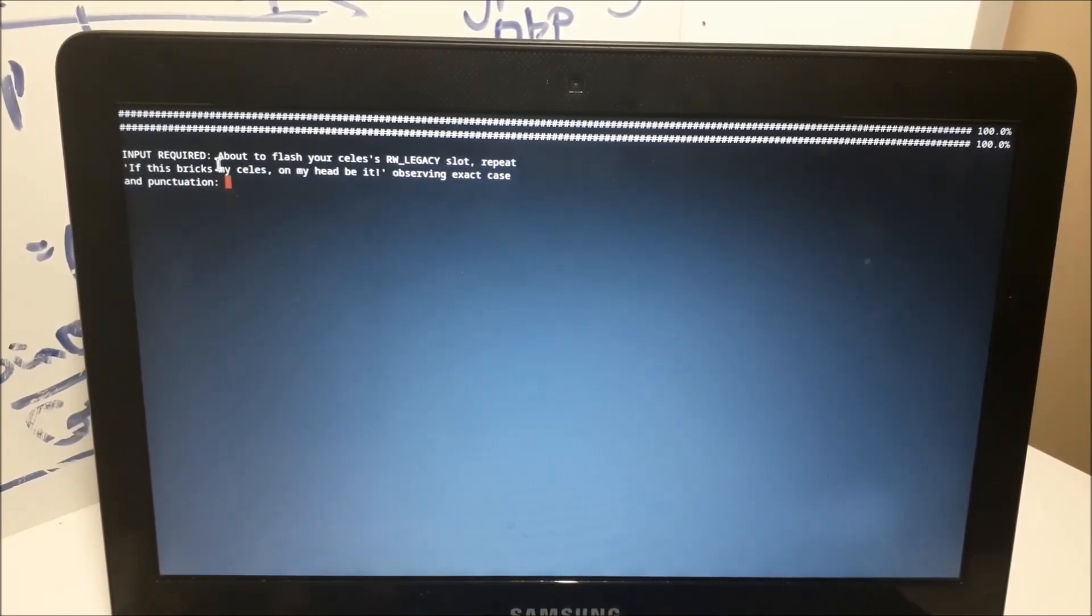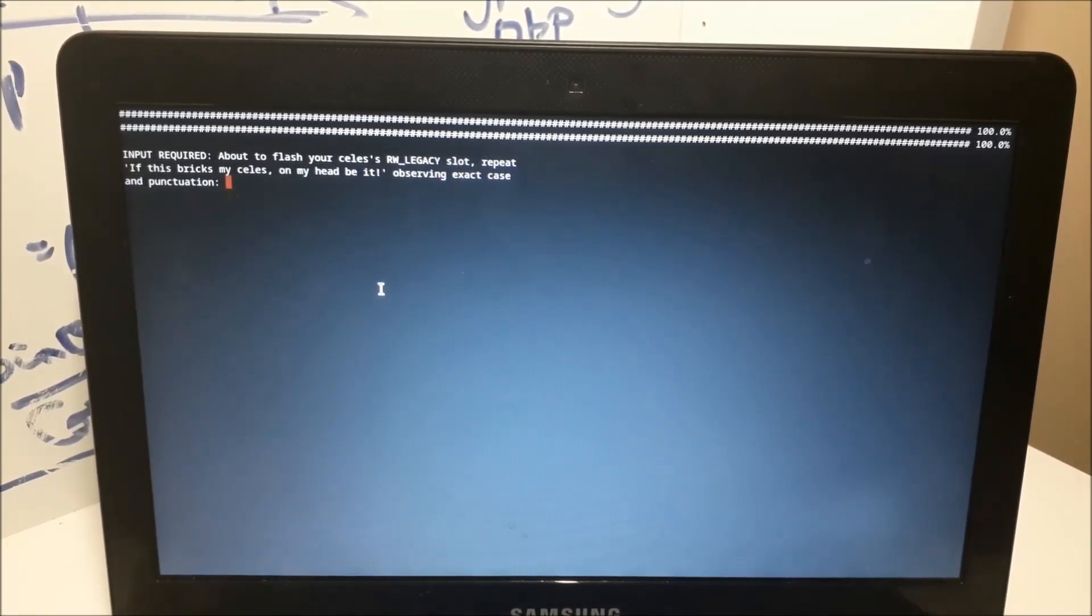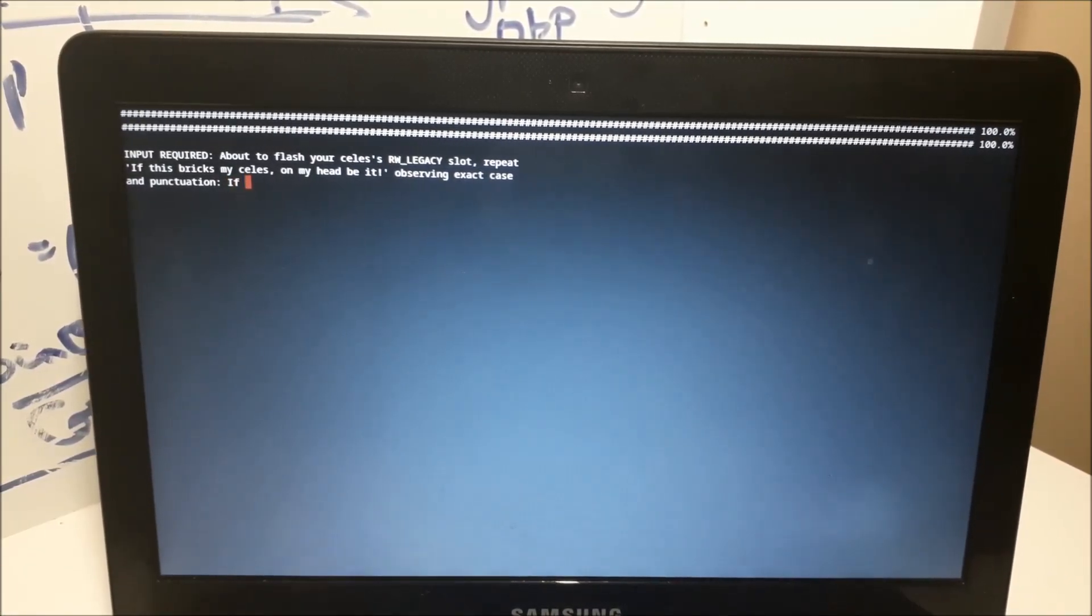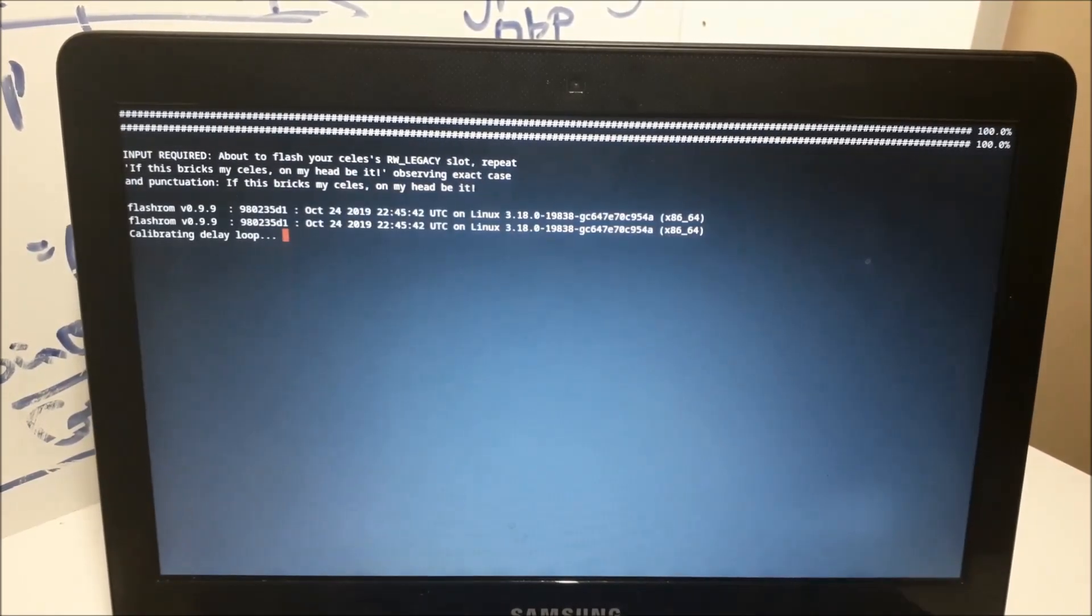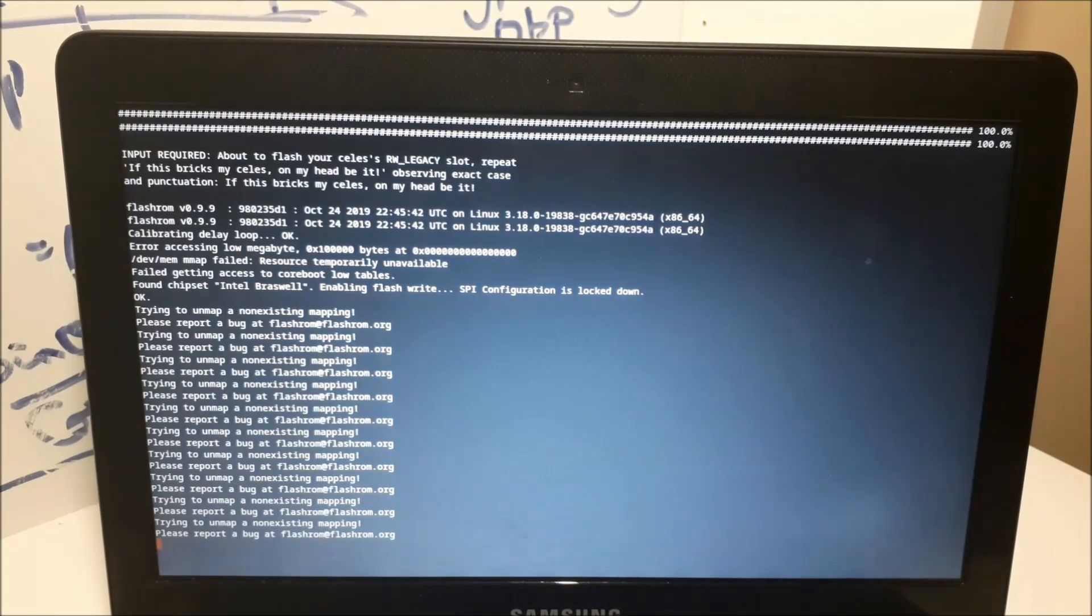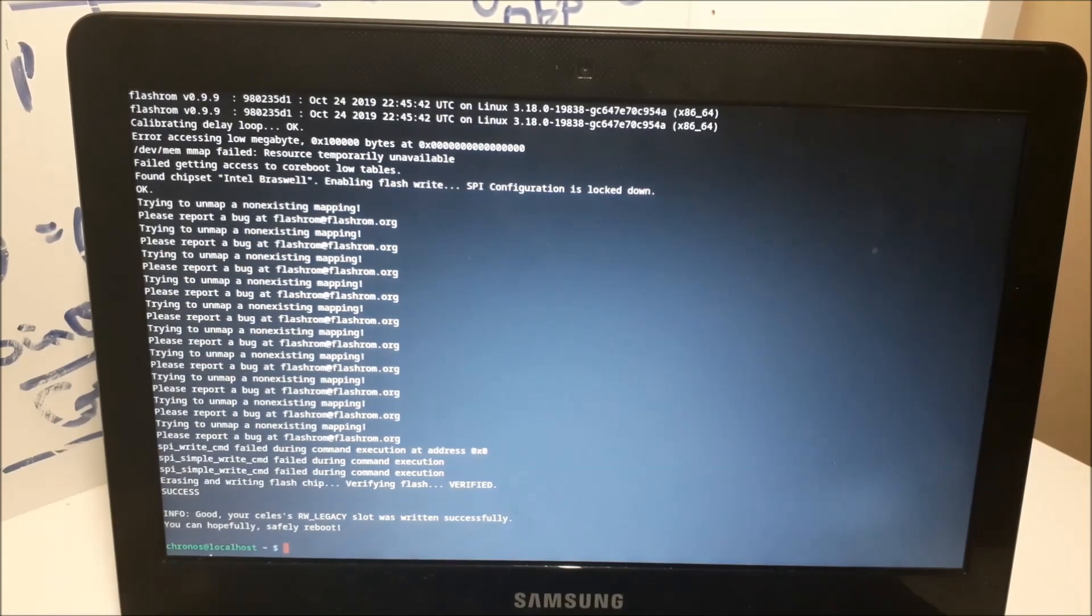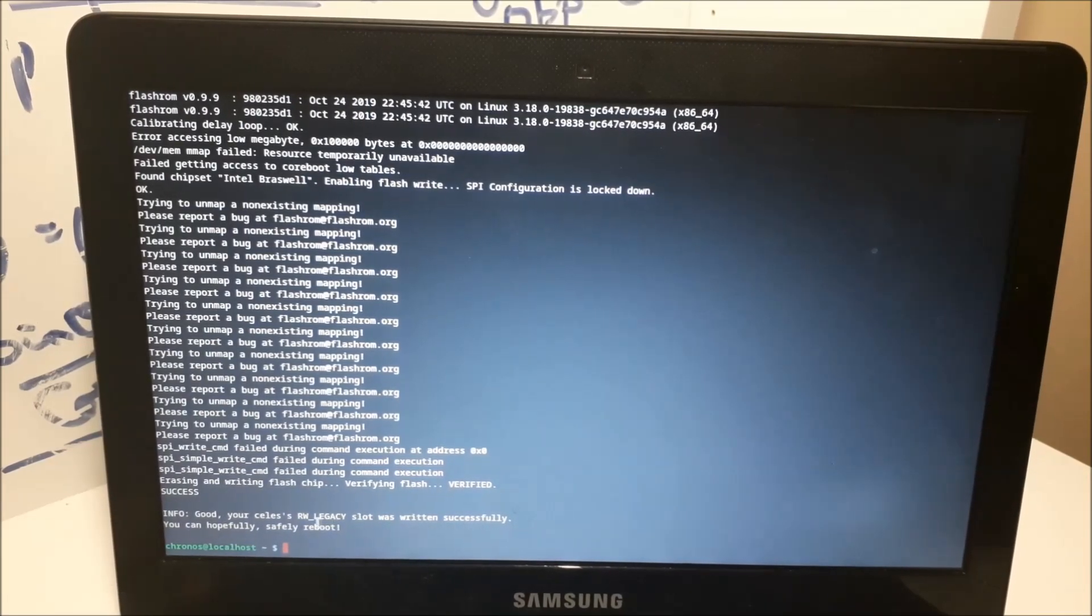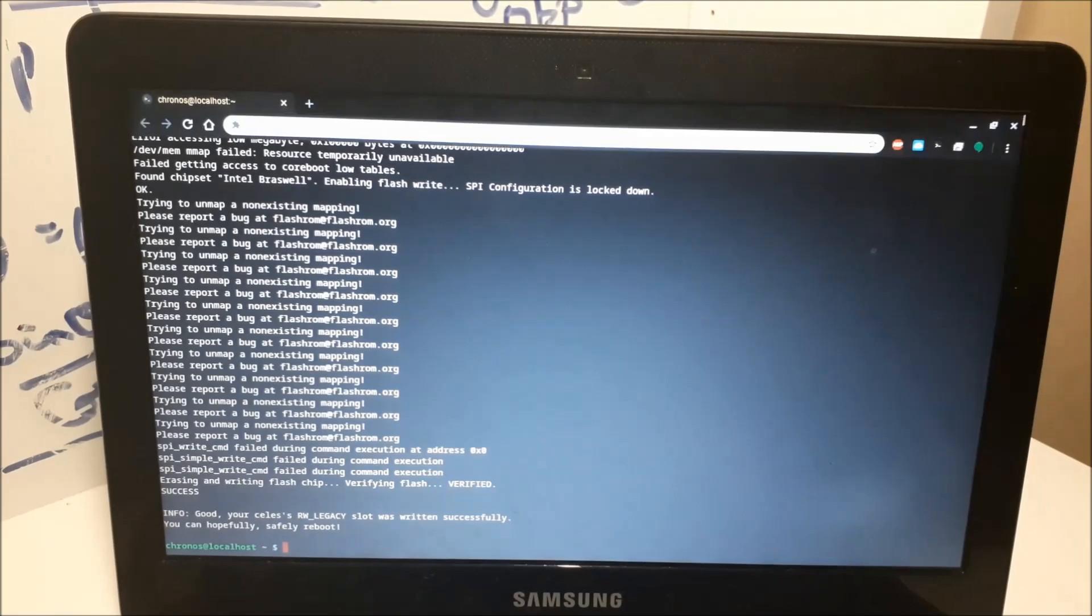Then type this thing right here exactly. This is just to make sure that you don't accidentally activate the BIOS. Let's type it in and it's gonna go ahead and do the stuff. It should say success and set yourselves RW legacy slot successfully. You can hopefully safely reboot.